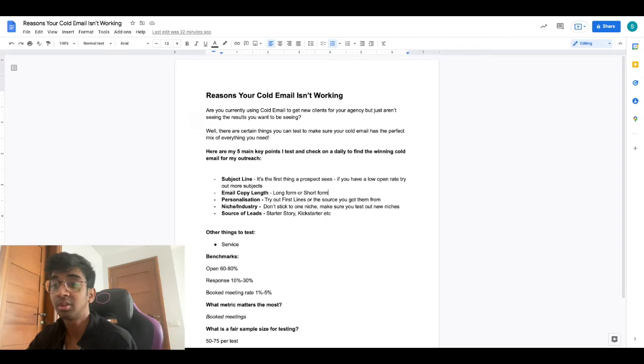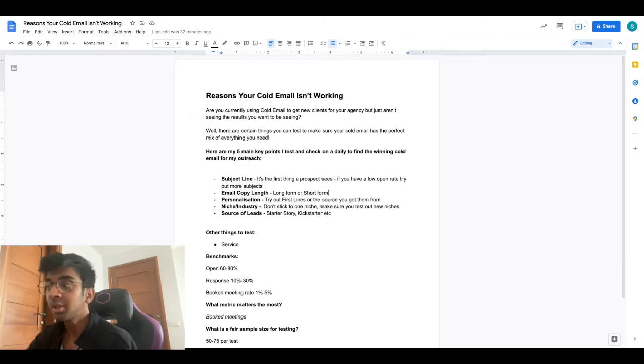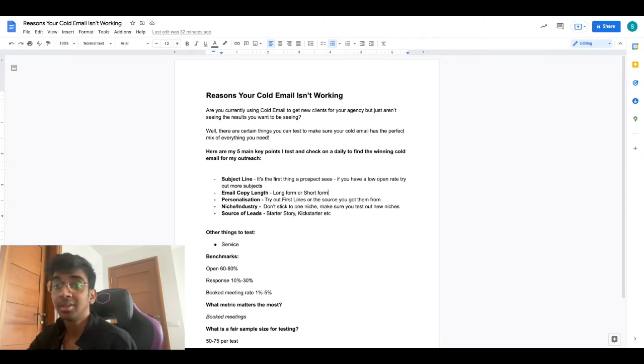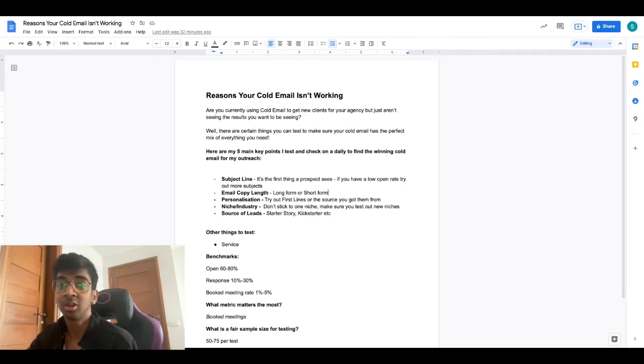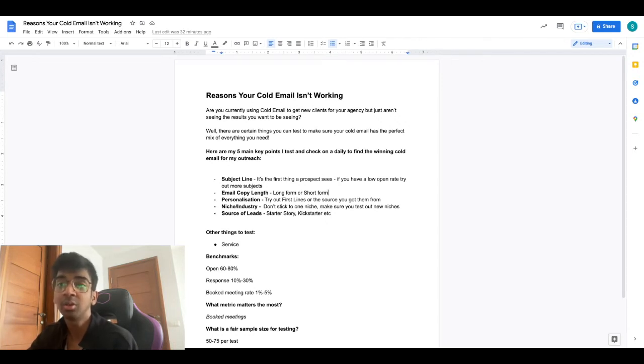The number one thing I would change is the subject line. Since it's the first thing a prospect sees, you really need to get them to click and open the email. Otherwise nothing else matters. If your subject line isn't intriguing enough or interesting enough, people are not going to click on it and you're just not going to get them to read the full email.